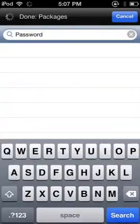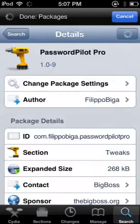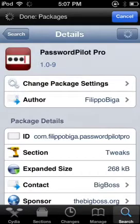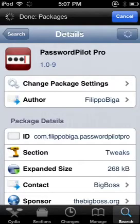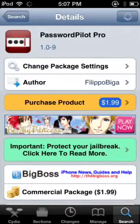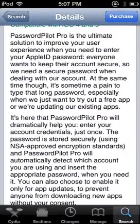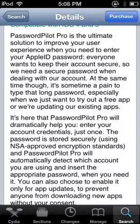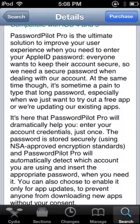Now in the pro version — how much is the pro version? As you can see I have a whole different icon. Let's just see how much it is when it comes up. Cancel that. Okay, it is $1.99. And Password Pilot Pro is the ultimate solution. It will dramatically help you enter your account with just one password. The password is stored securely using NSA-grade encryption.